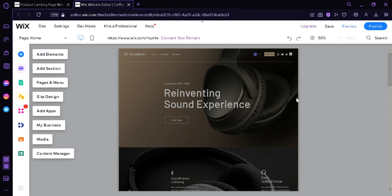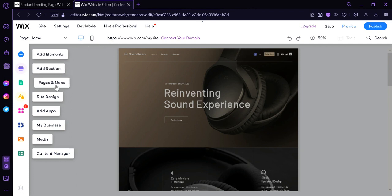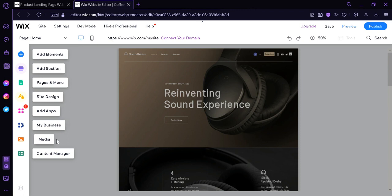As you can see over here on the left side, it's telling us the different things that we can do. We could add elements. We could add sections, page and menu, site design. We could add apps. We could connect our business. We could add media. And we also have the content manager.